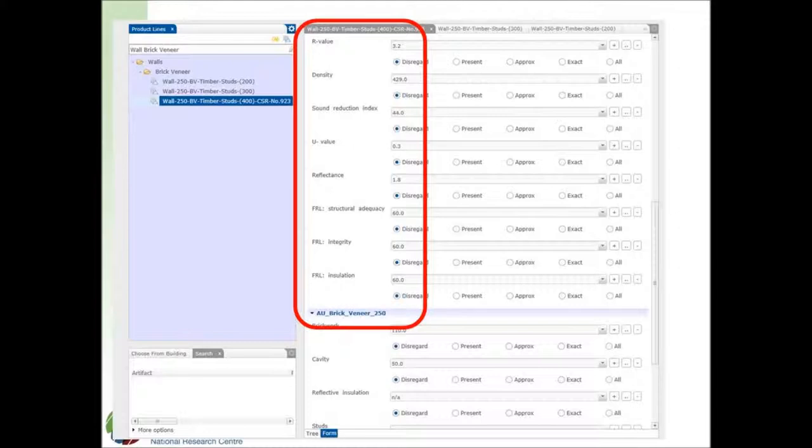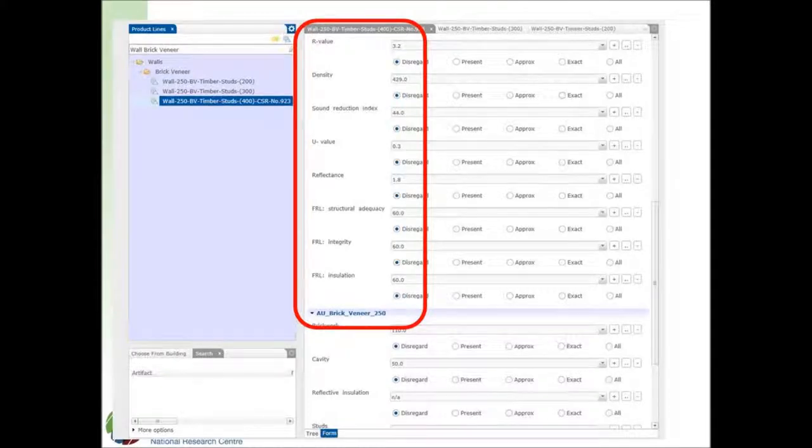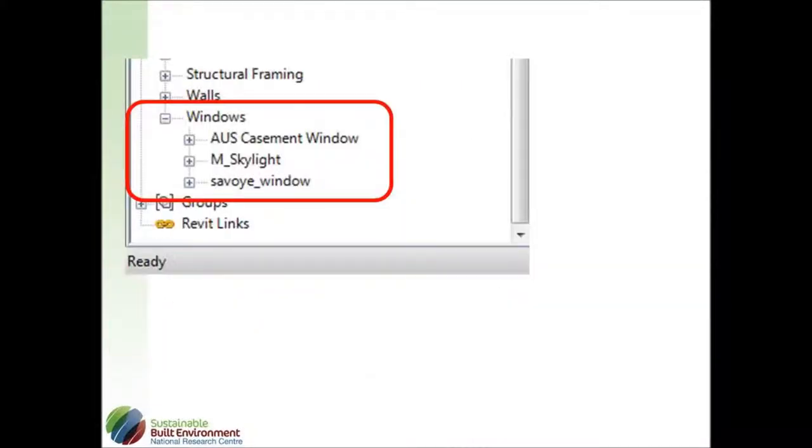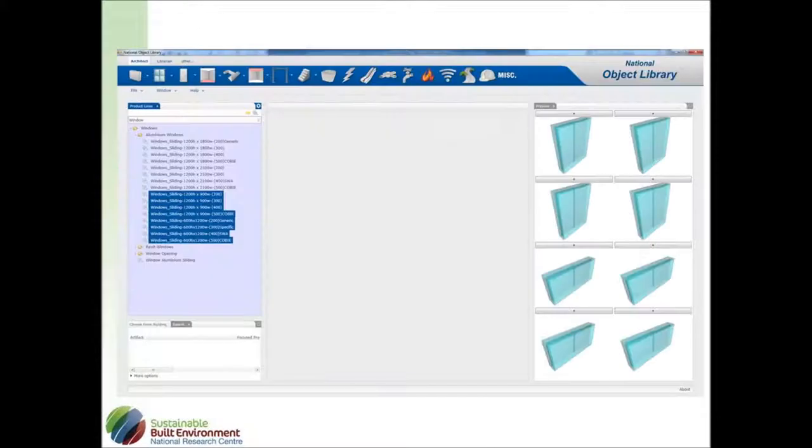We can do exactly the same thing with windows. So in this case, this file here has only got three window families, part of it at the moment. And there they are, those three. If we go to the object library and say, let's load a whole bunch of windows. So I can load, say, eight windows at a time, as Robin described, rather than having to go and download individual windows.